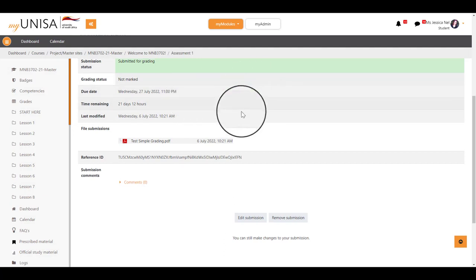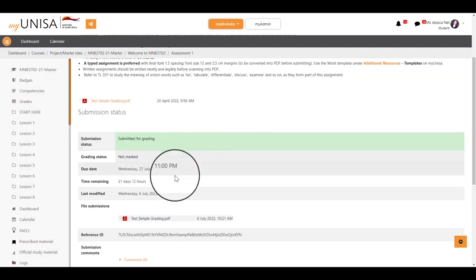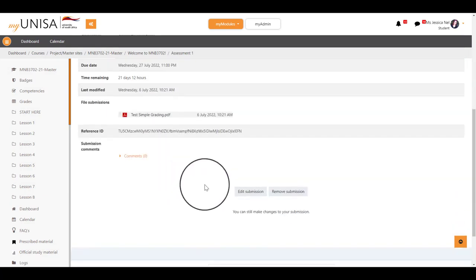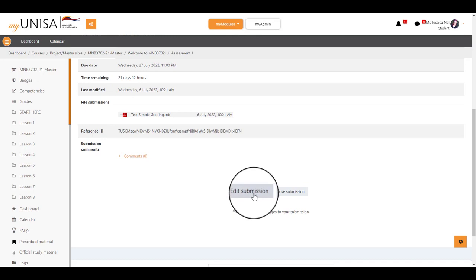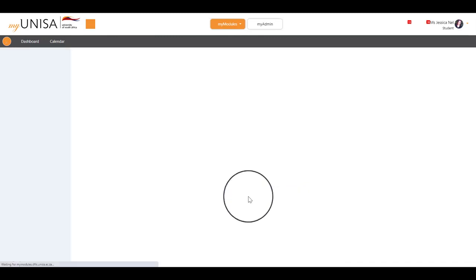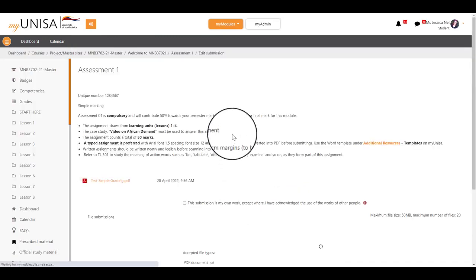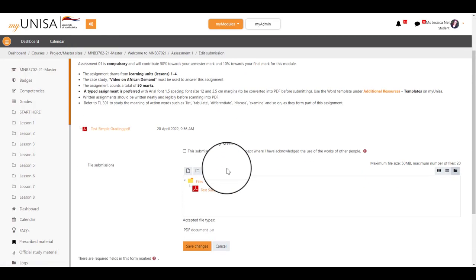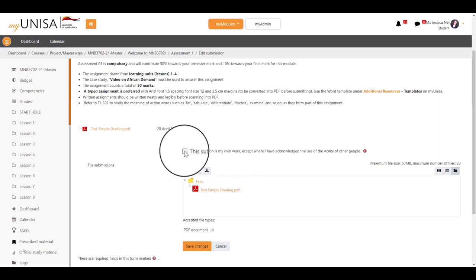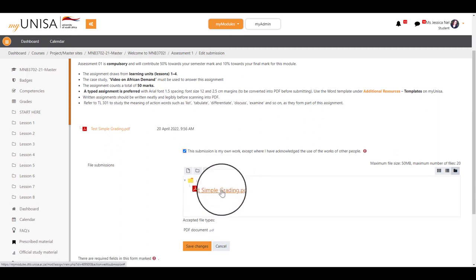On your submissions page, scroll down and click Edit Submission. You will have to re-tick the Declaration of Originality and then click on the incorrect file that you uploaded.